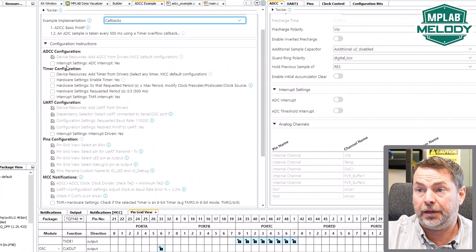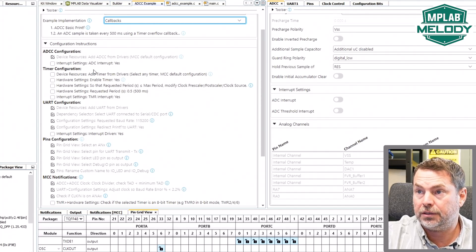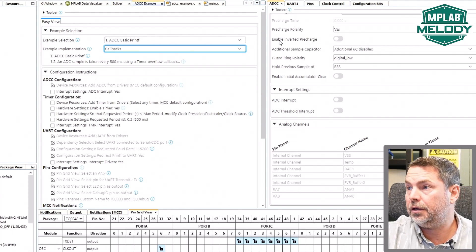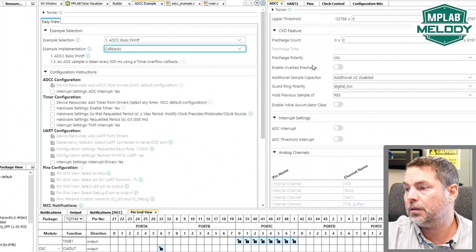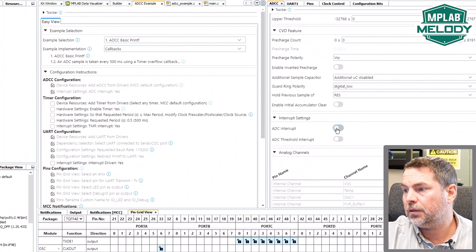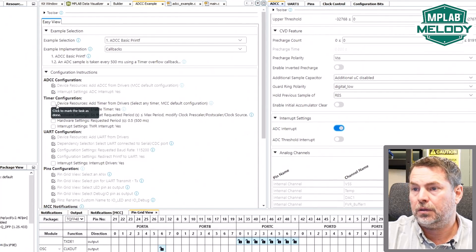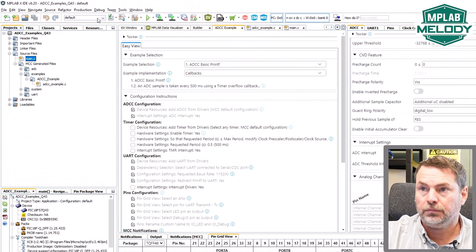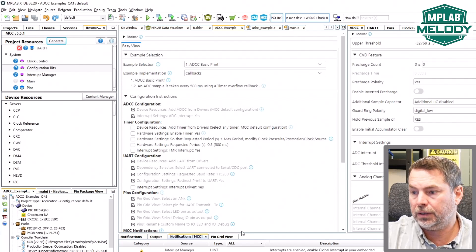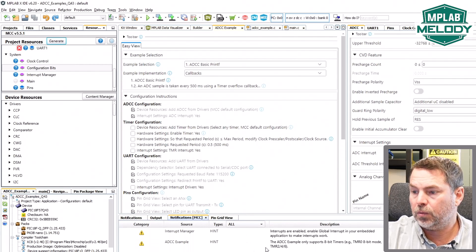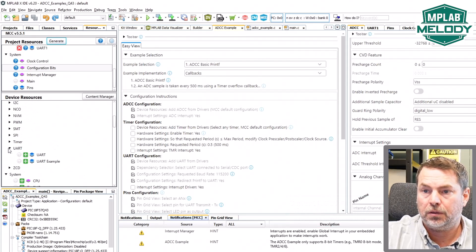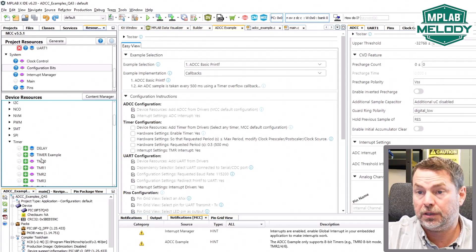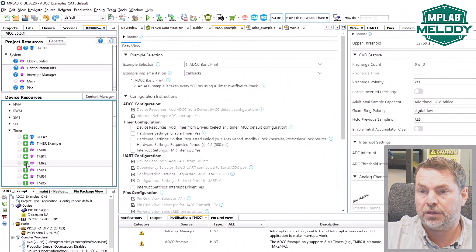What we can see here is that there is a diff — we can see the instructions of what we need to change. In our ADCC we need an interrupt, we need to add a timer, and note that there is a little bit of a warning here that we should use an 8-bit timer for this particular example. So under timer there is a timer example there, and we are going to choose timer 2.